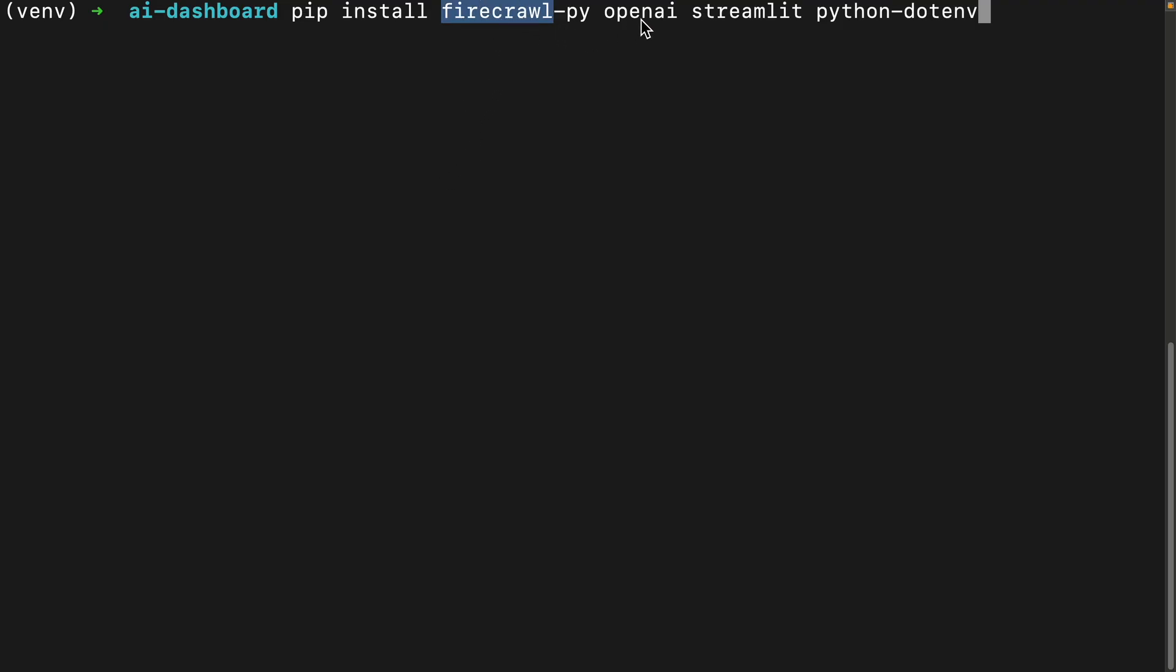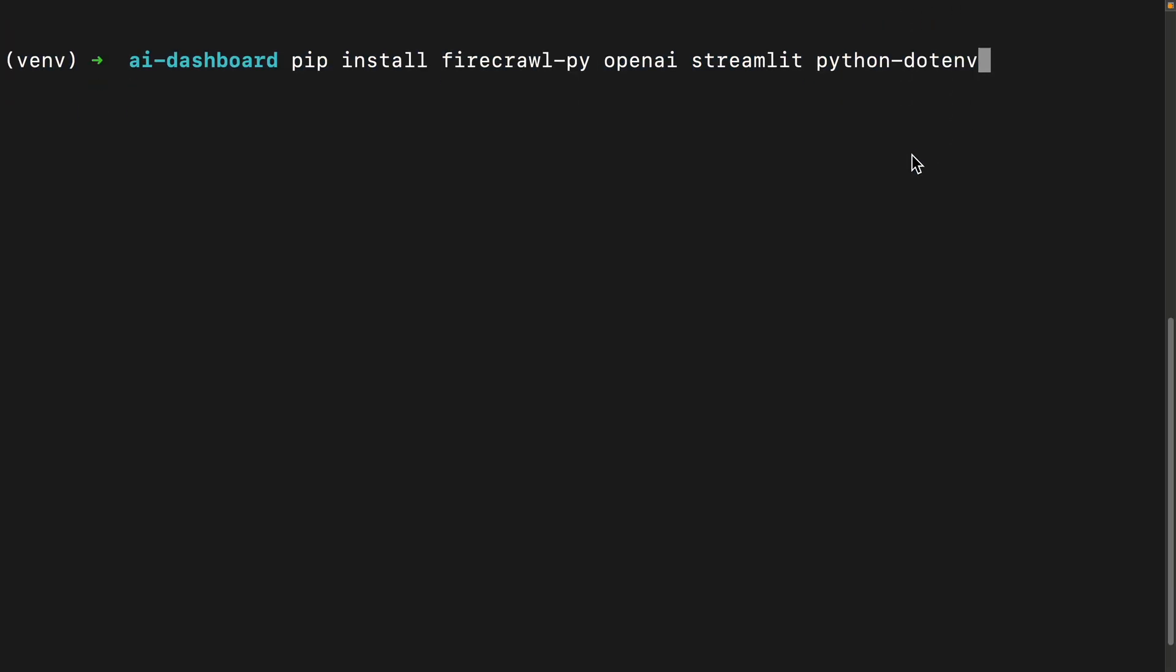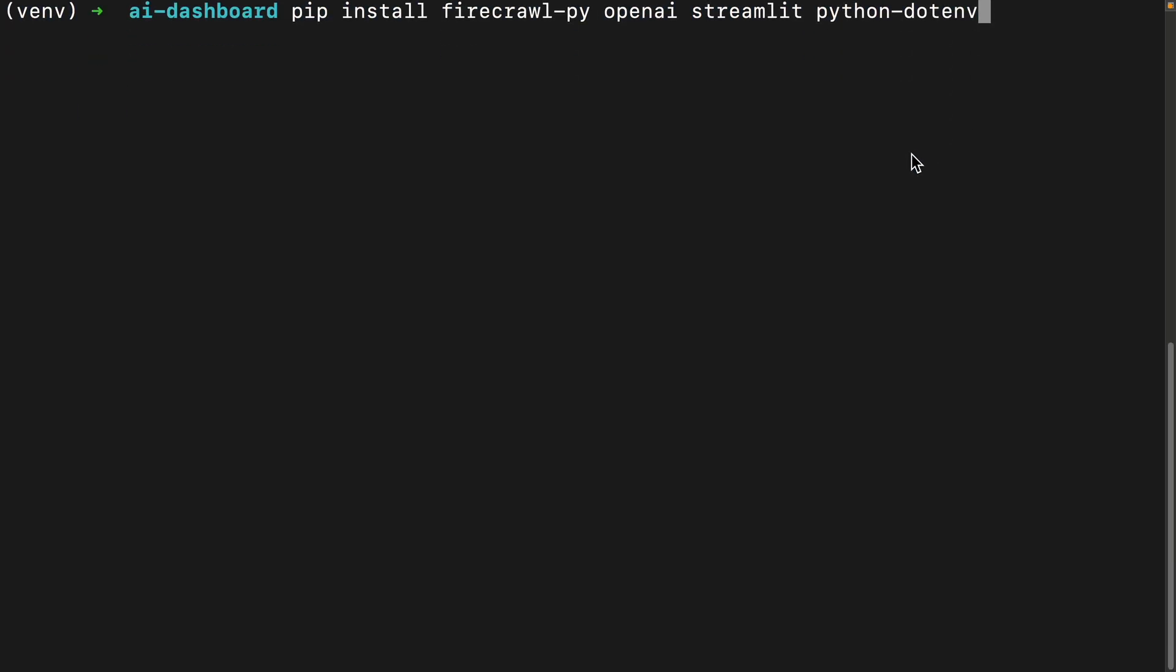OpenAI, and we have Streamlit that's going to help us create a quick local app. And then just Python-dotenv for our environment variables.